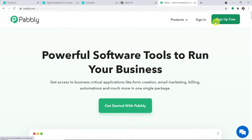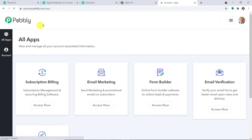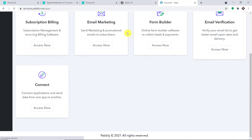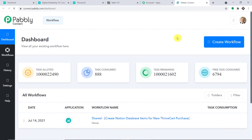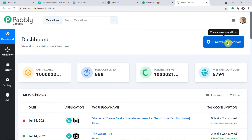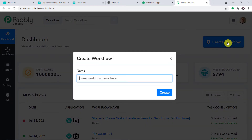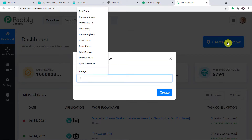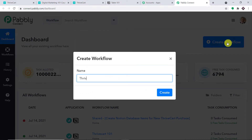In my case, I have already built my account, so let me click on sign in. This is the app section of Pabbly. Scroll down and you will find Connect — just click on 'Access Now'. At the top right corner, you will find a button 'Create Workflow'. Click it and a dialog box appears asking you to give a name to this workflow.